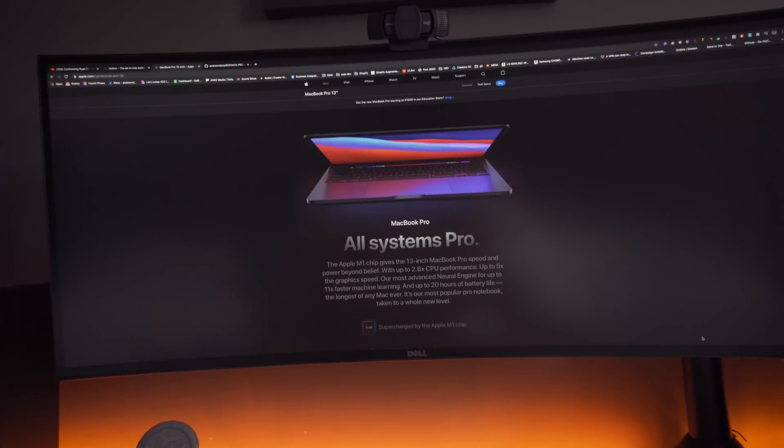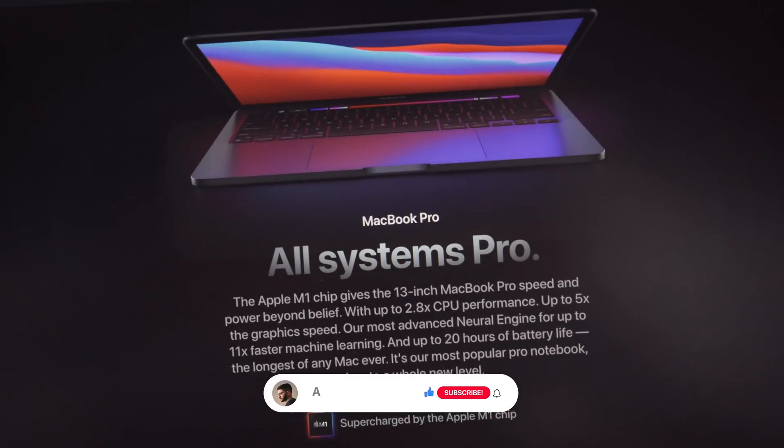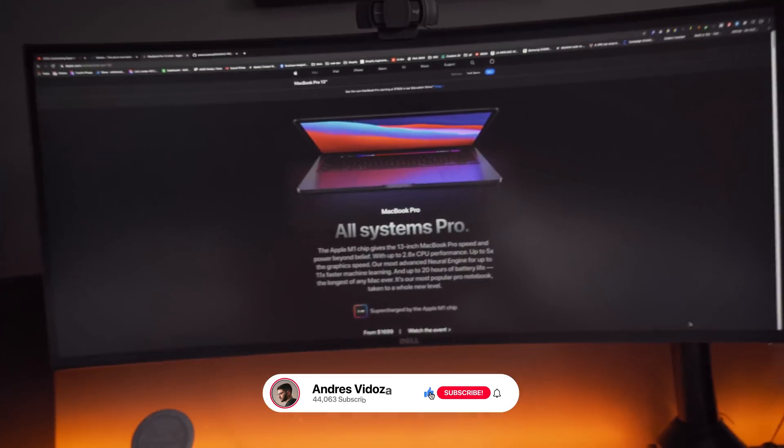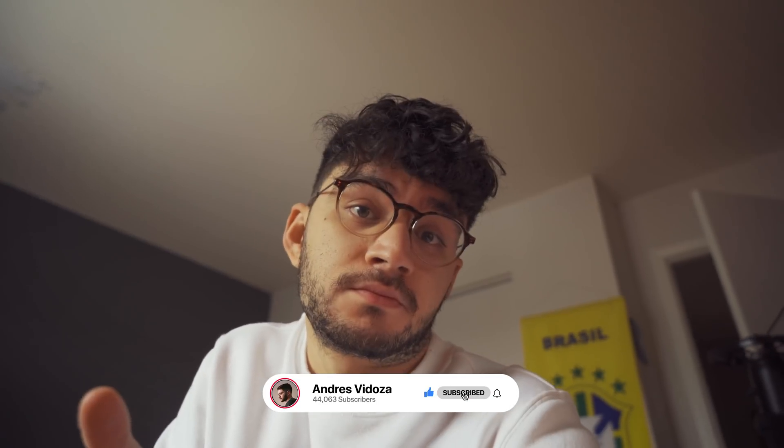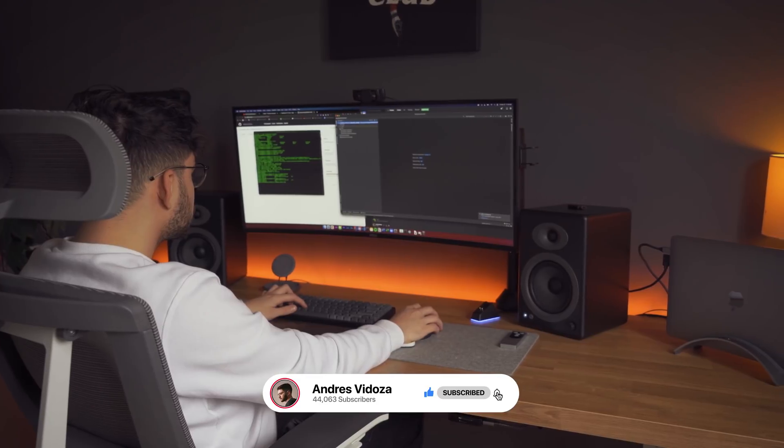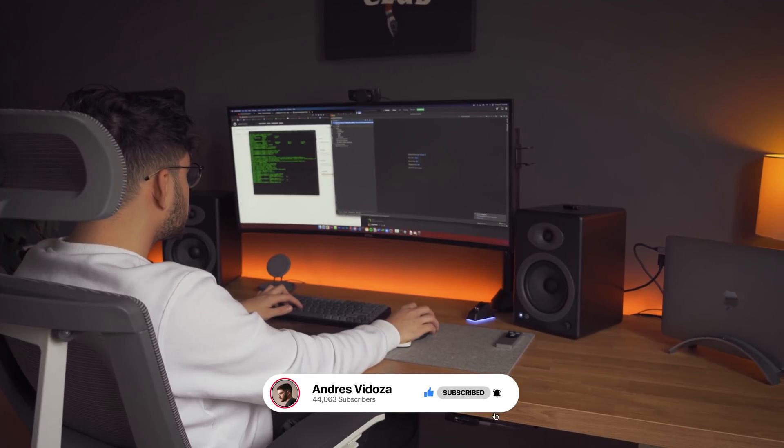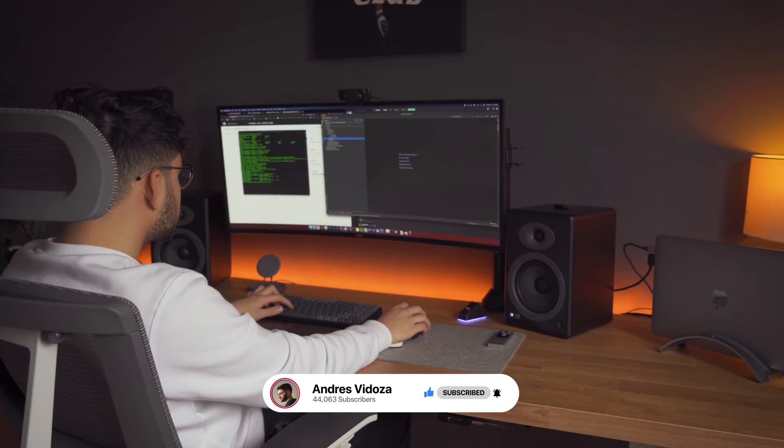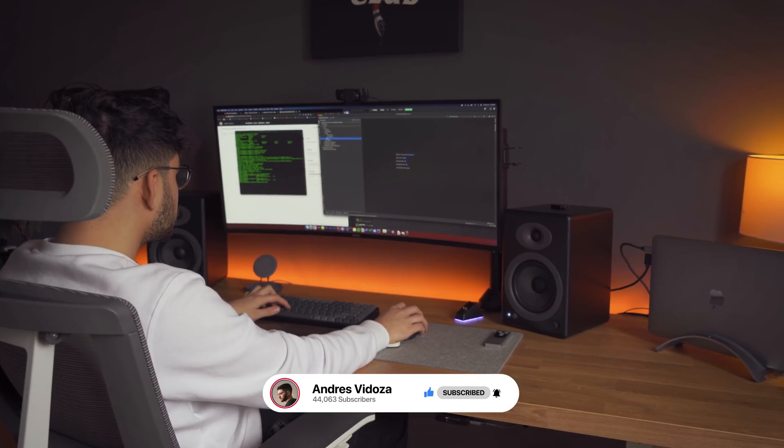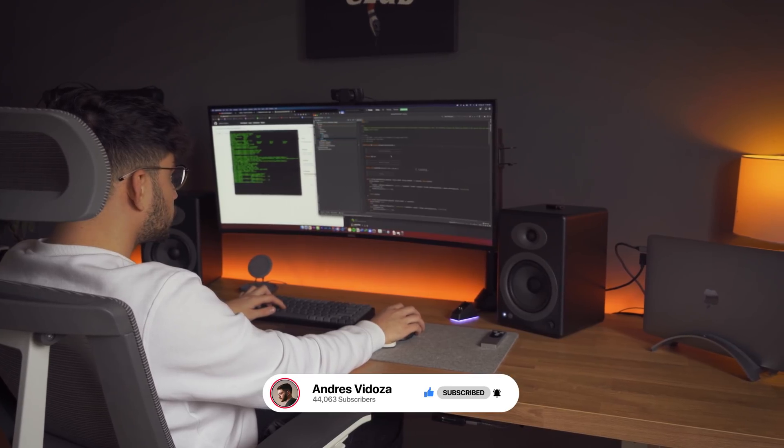Yes, I know what you're thinking. Another MacBook Pro video. But hear me out, I've decided to mimic a real day in the life workflow with the M1 MacBook Pro for productivity.